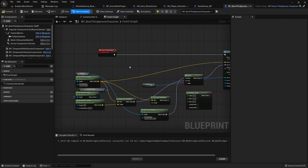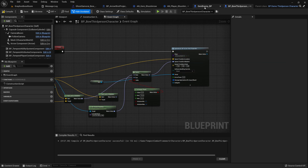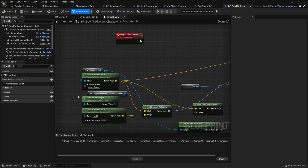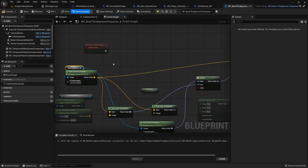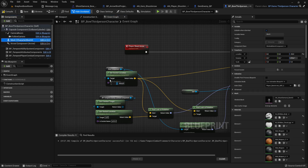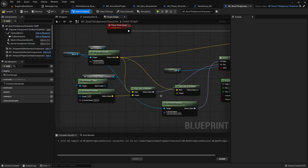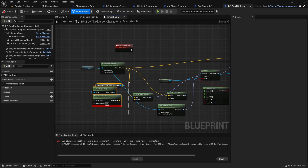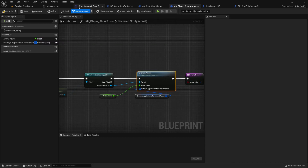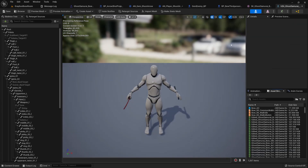The arrow class will be the same class used for the enemy. The location will be a location we specify on the mesh — get the mesh from this one and let's make a socket on the mesh where we can actually aim from. Ignore the error for now; go to the skeletal mesh.